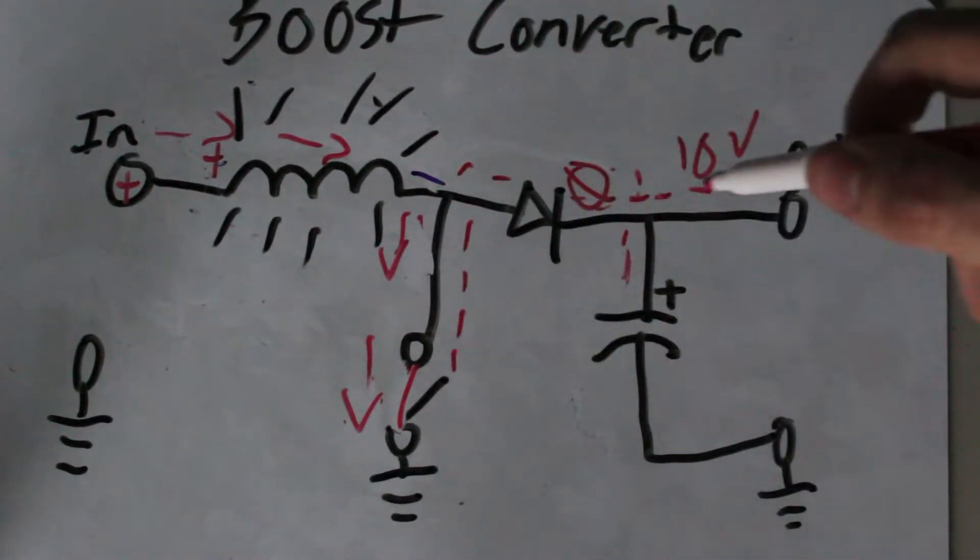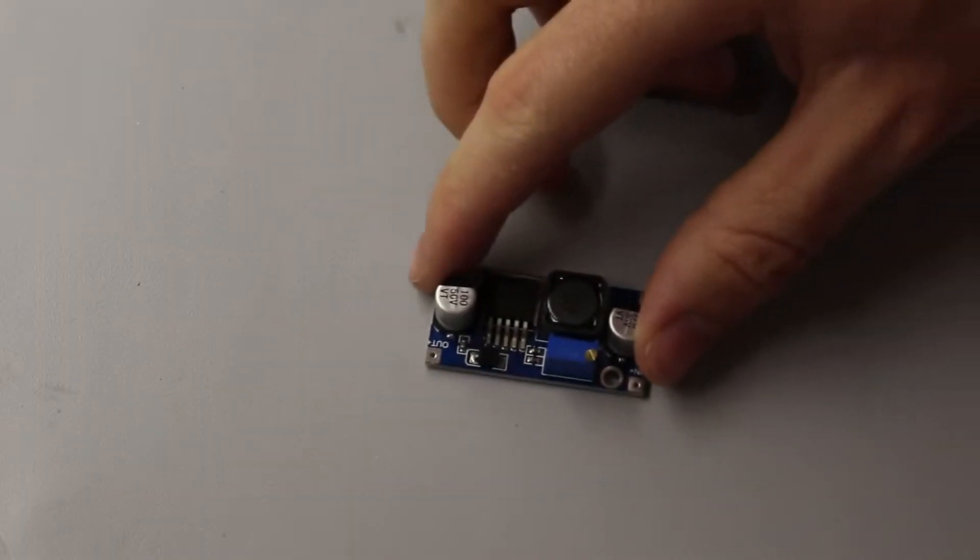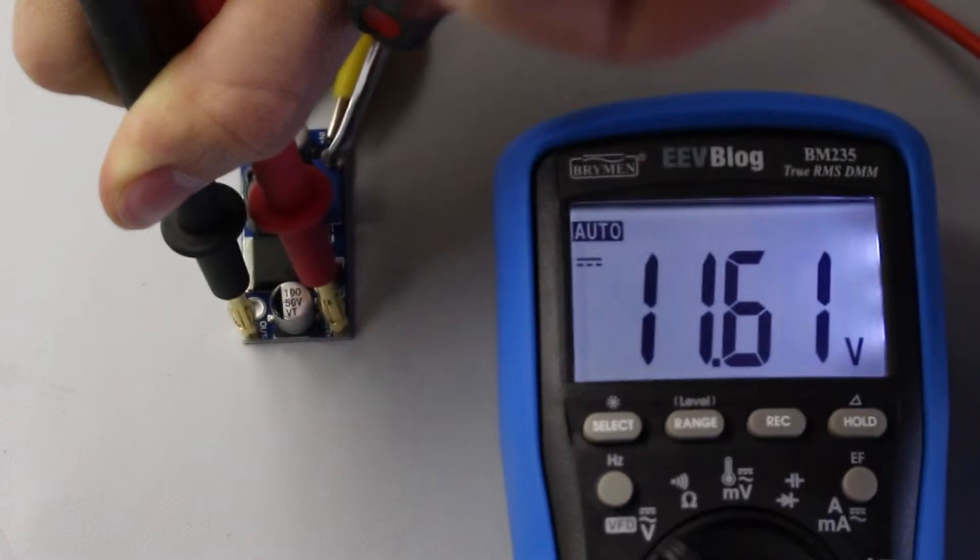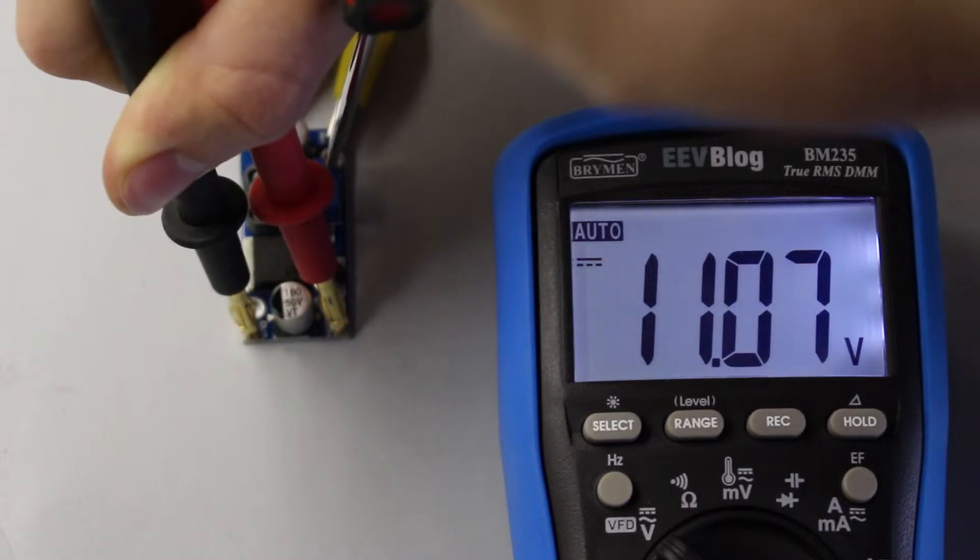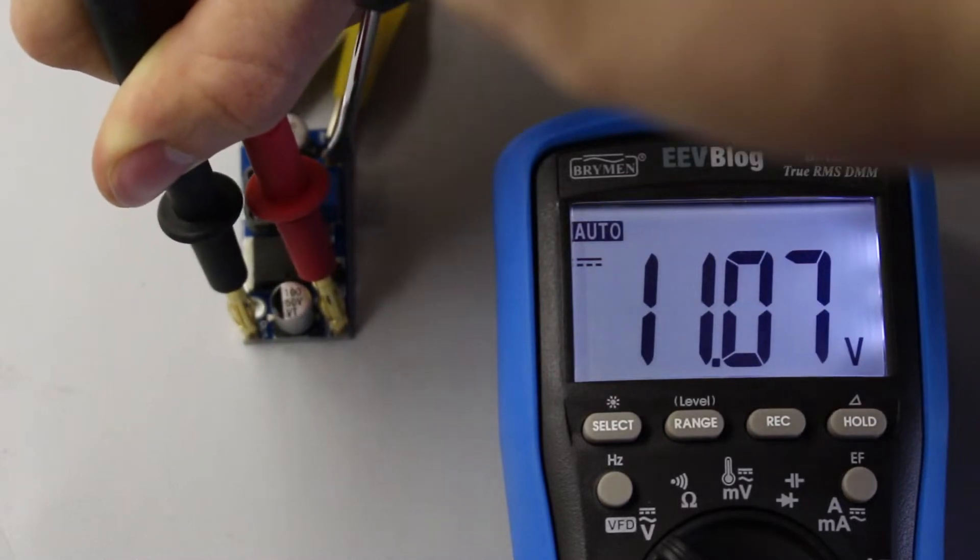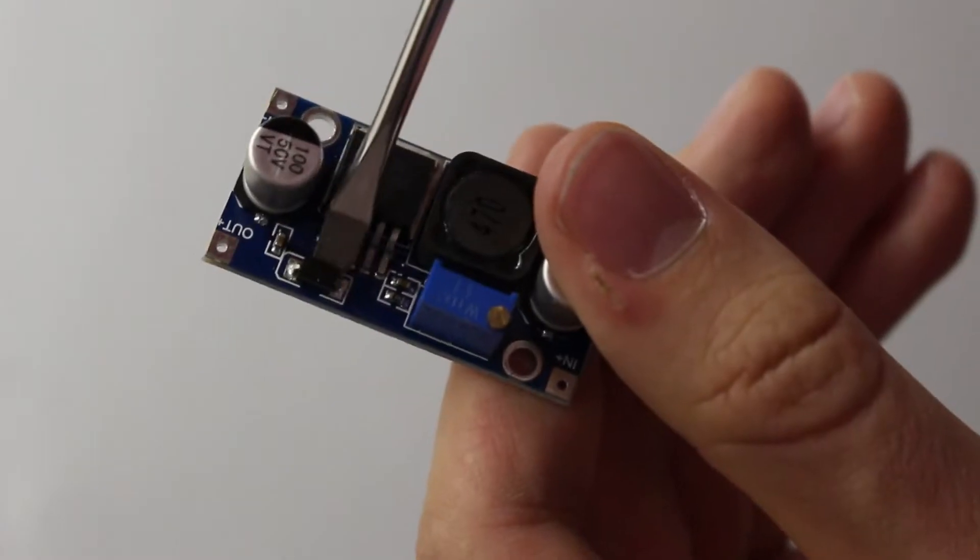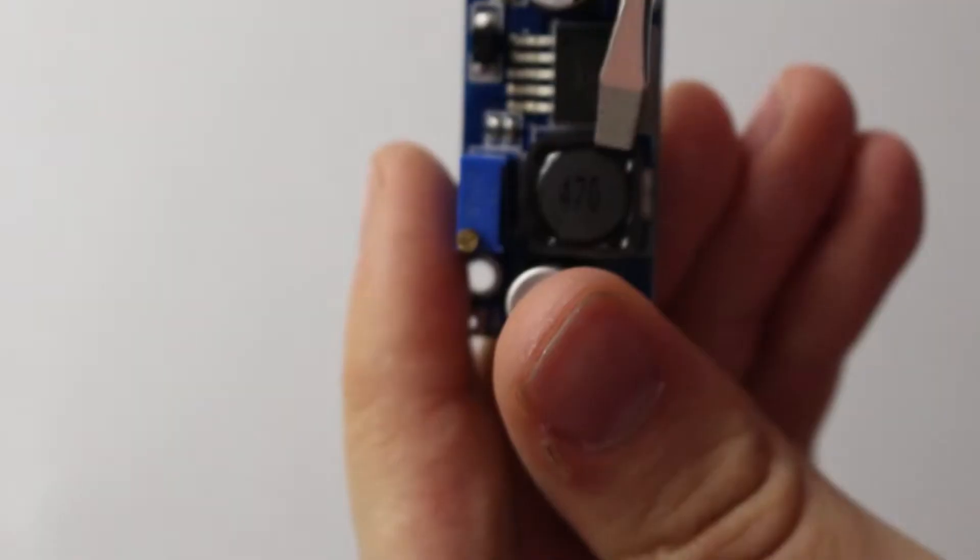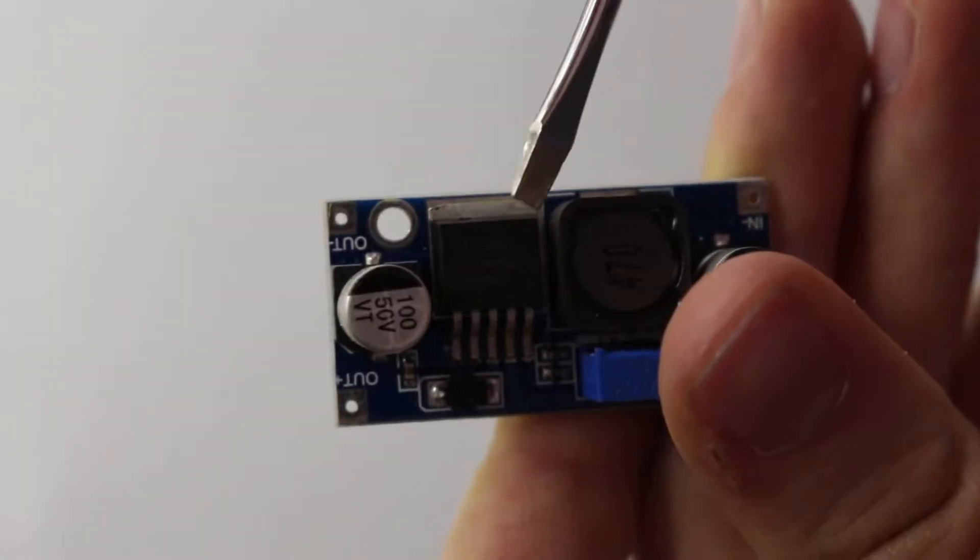But now, let's take a look at this pre-made boost converter found online. It takes an input of at least 5 volts and boosts it up to at most 30 volts. And if we take a quick glance at all the components, we can see the diode, the capacitor, the coil, and an IC.